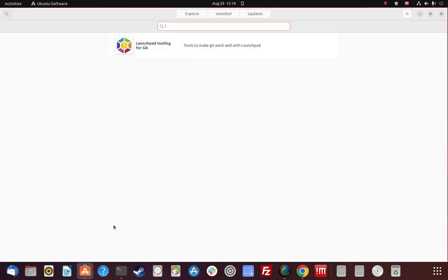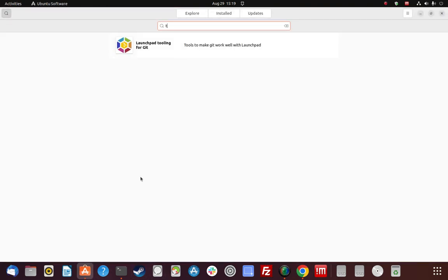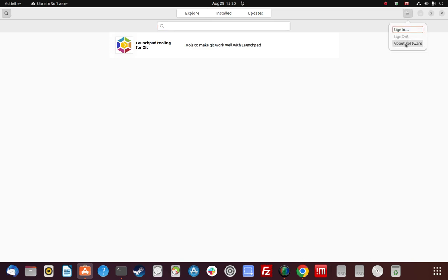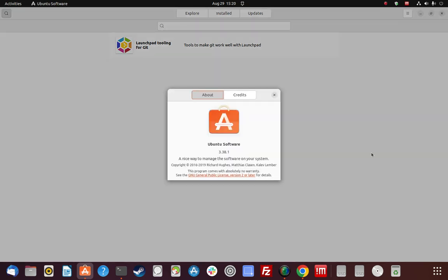On Ubuntu, I couldn't find TLP in the Ubuntu Software store. I did a TLP search and what came up doesn't seem to be it. So the Ubuntu Software GUI store is not really an option here.